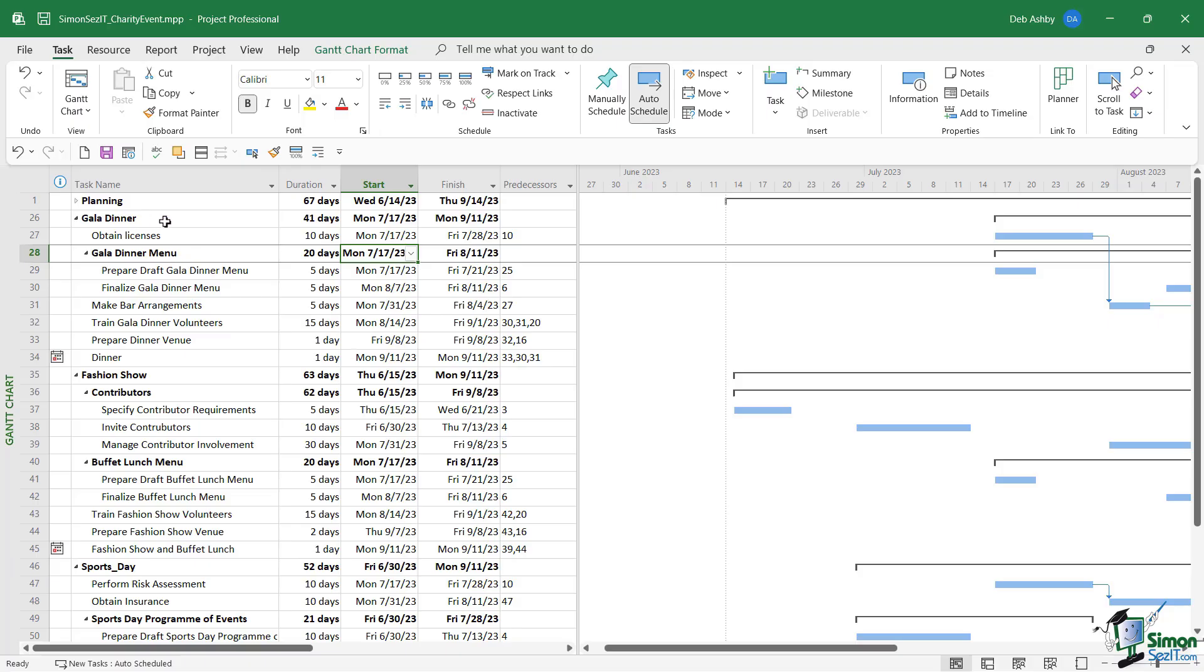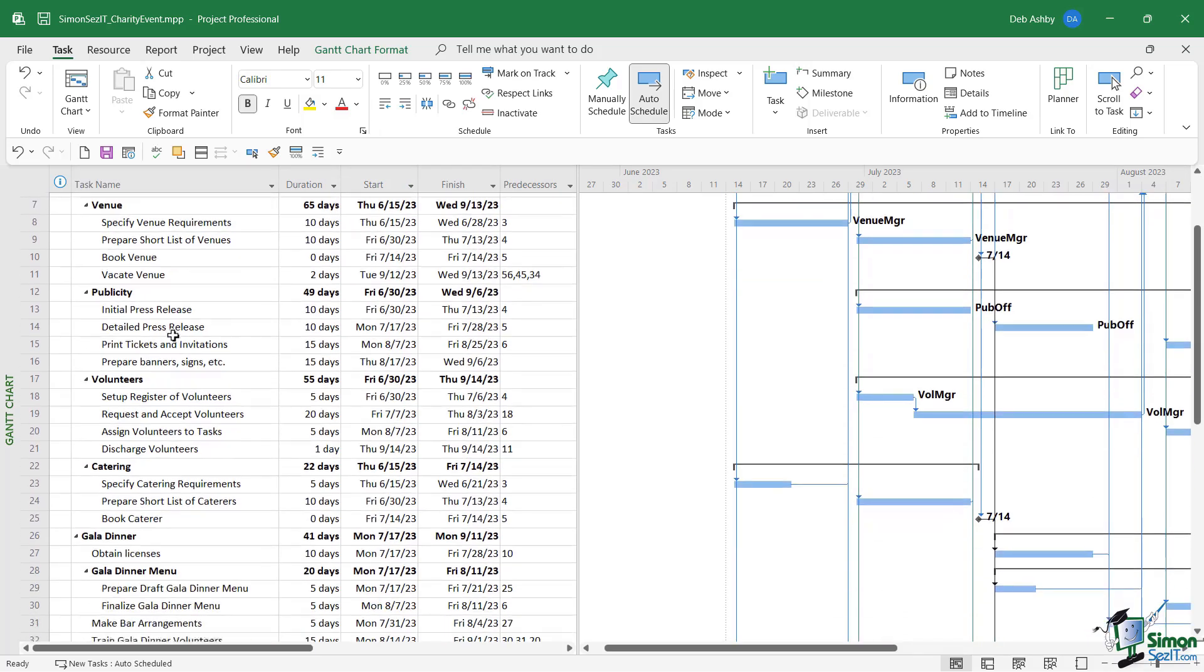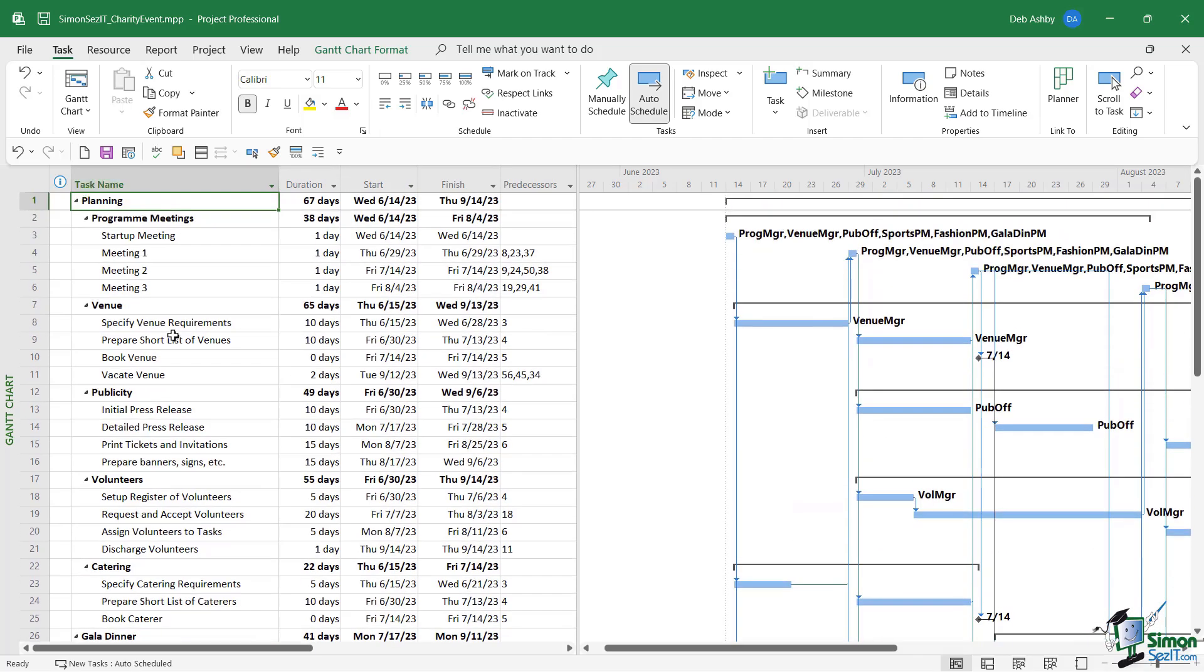If we expand this, we can see the tasks beneath that. So we have 20 or so tasks which we've already scheduled in relation to the planning of this big event. Now this event is quite a large undertaking, so